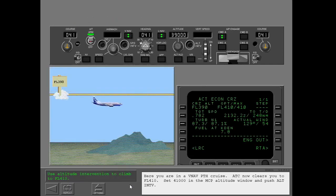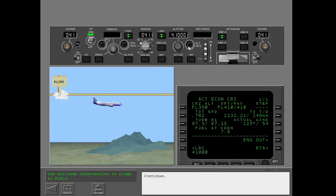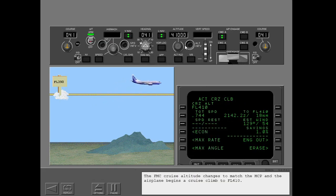You are in a VNAV path cruise. ATC now clears you to flight level 410. Set 41,000 in the MCP altitude window and push altitude intervention. The FMC cruise altitude changes to match the MCP and the airplane begins a cruise climb to flight level 410.